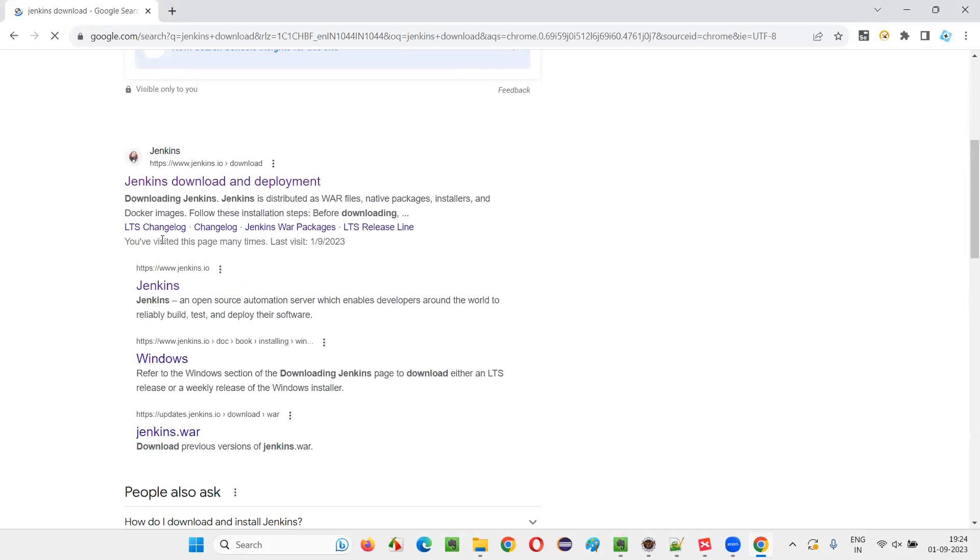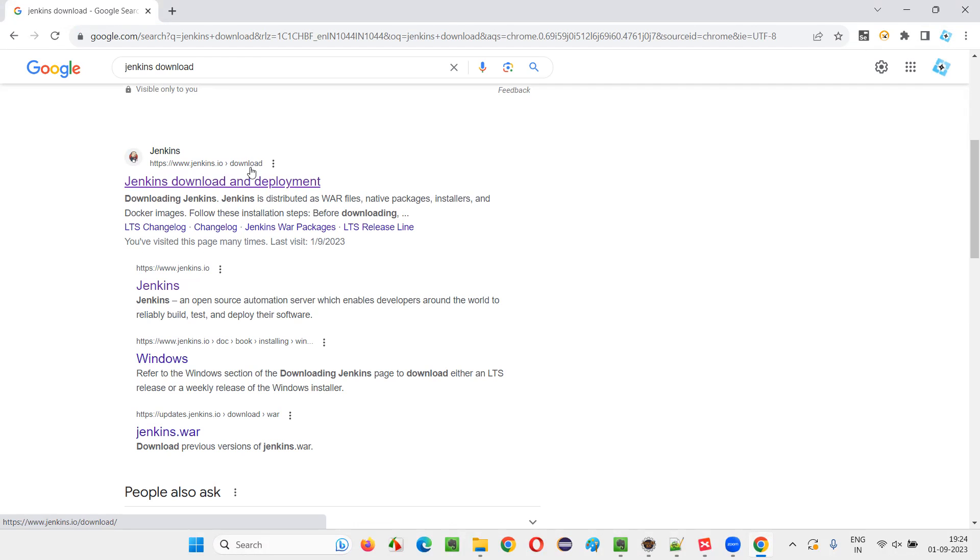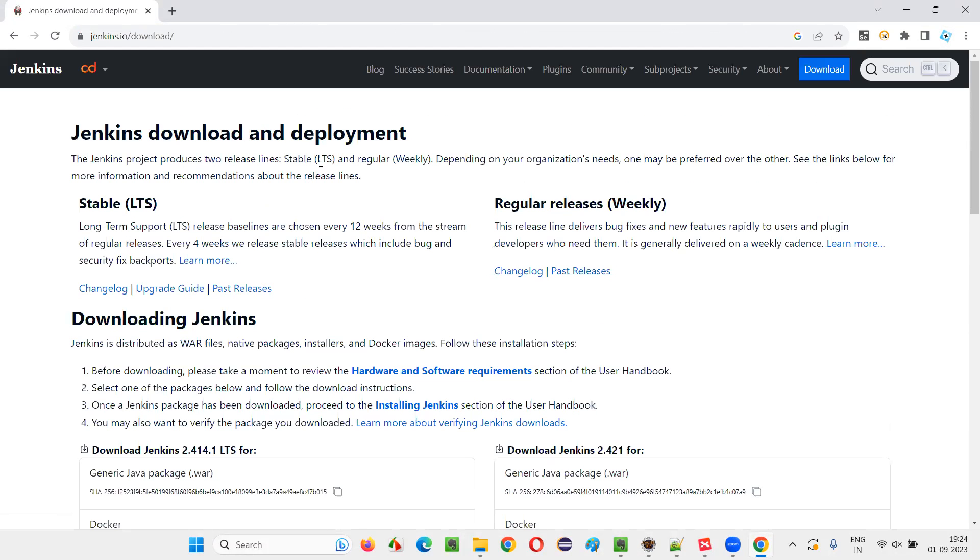You'll get the official website of Jenkins here. You see Jenkins download and deployment. Jenkins.io is the official website of Jenkins. Under that, we are directly being taken to the download page. Click on this link and you'll be directly taken to the download page of Jenkins.io official website.